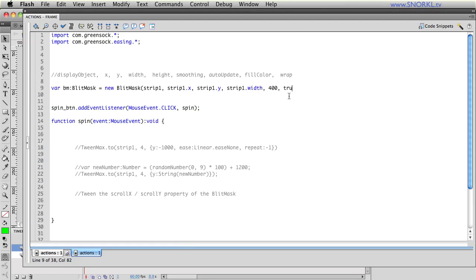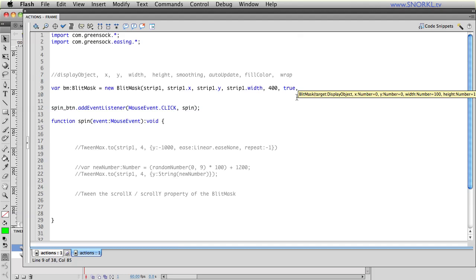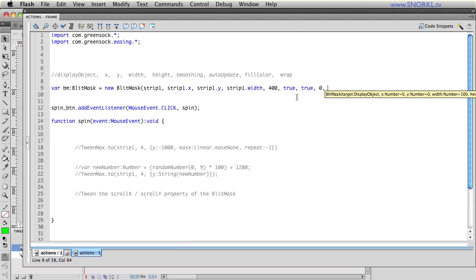This can put a small hit on performance but visually it's going to look awesome. Auto update means that whenever you move the object strip 1 that means that the blit mask will automatically update itself so this next parameter is called auto update. I'll set that to true as well because it's easy. The next parameter is the fill color so if there are any transparent pixels in my display object that I was capturing they'd be filled in with this color. I'll just put zero there for now because my blit mask is going to be solid and the last parameter is wrap and I'm going to set that to false right now. We'll be turning that on in just a bit.